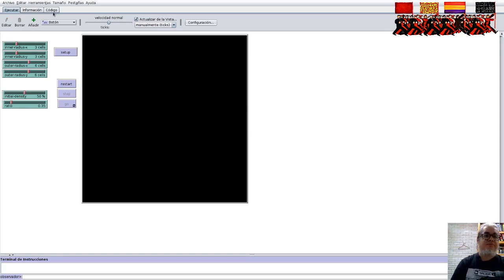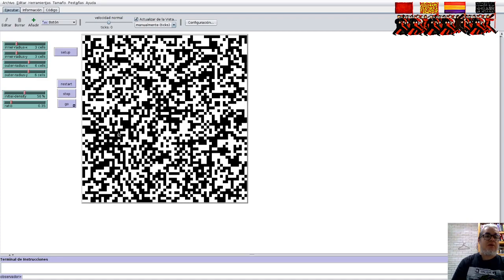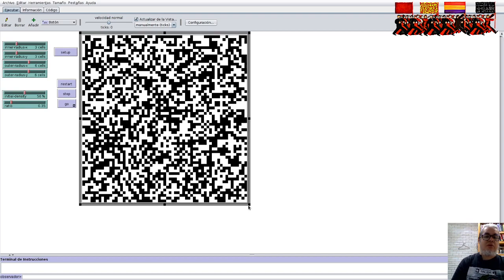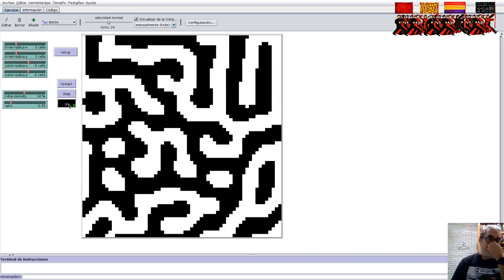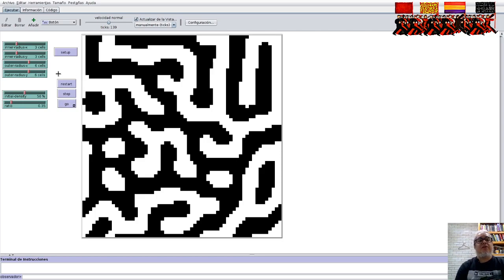Lo que vamos a tener aquí es que tenemos los sistemas de anillitos de Turing. Tenemos una densidad inicial donde hay cuadritos en blanco y cuadritos en negro, que son los dos morfógenos. La razón entre P y P prima es esta de acá abajo. Obtenemos, por ejemplo, este tipo de patrones. La regla es que se van a transformar dependiendo de si están en la parte interior del anillo o en la parte exterior, y del estado de los vecinos.